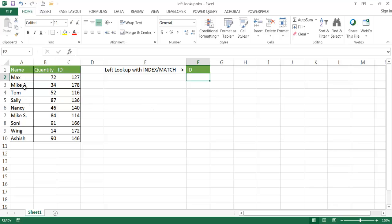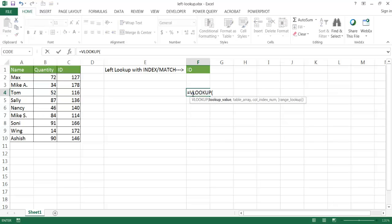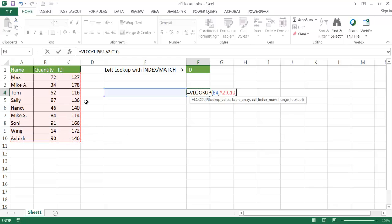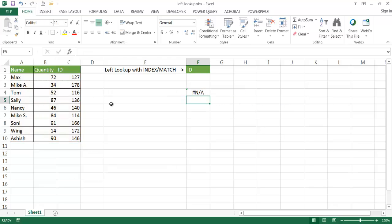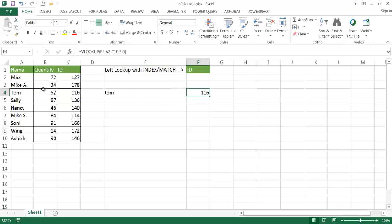So for example, we have a lookup — maybe we're looking up a name. We're looking up Tom and we want to look up a value to the right of it. Maybe we want to look up the ID and it'll be 116. An example would be like a VLOOKUP. If we do a VLOOKUP and we're looking up the value in this cell, and I'll put a name in there, and the table array we have here, and we're looking at the third column, which is ID, and we want an exact match of 0. I'm going to put the name Tom here, and you'll find that we have 116. So basically it's looking up values to the right.